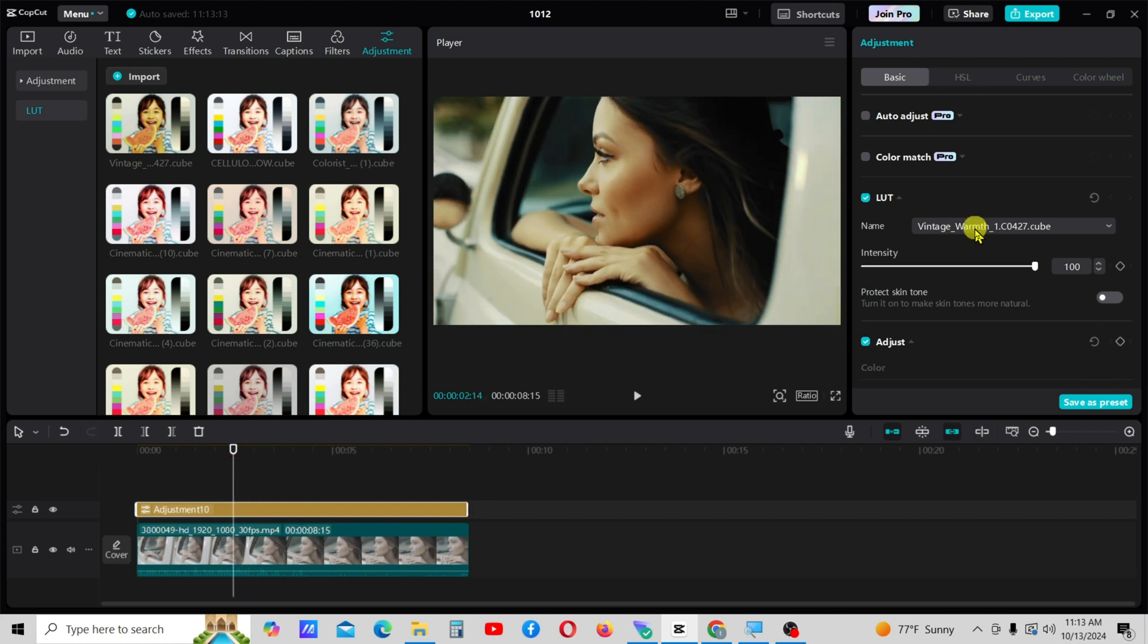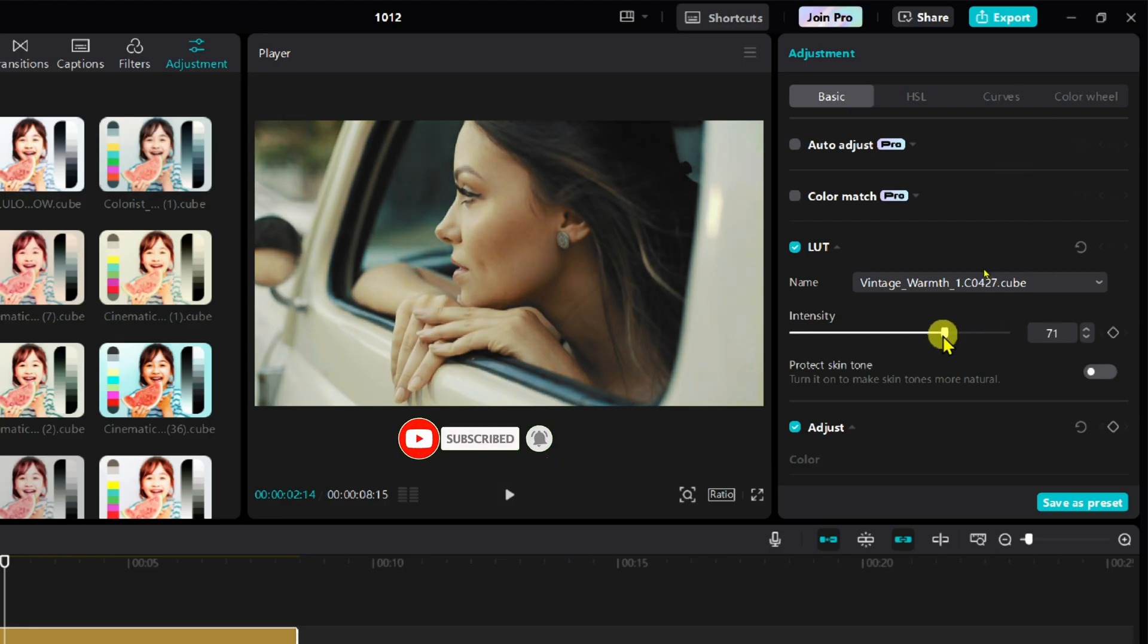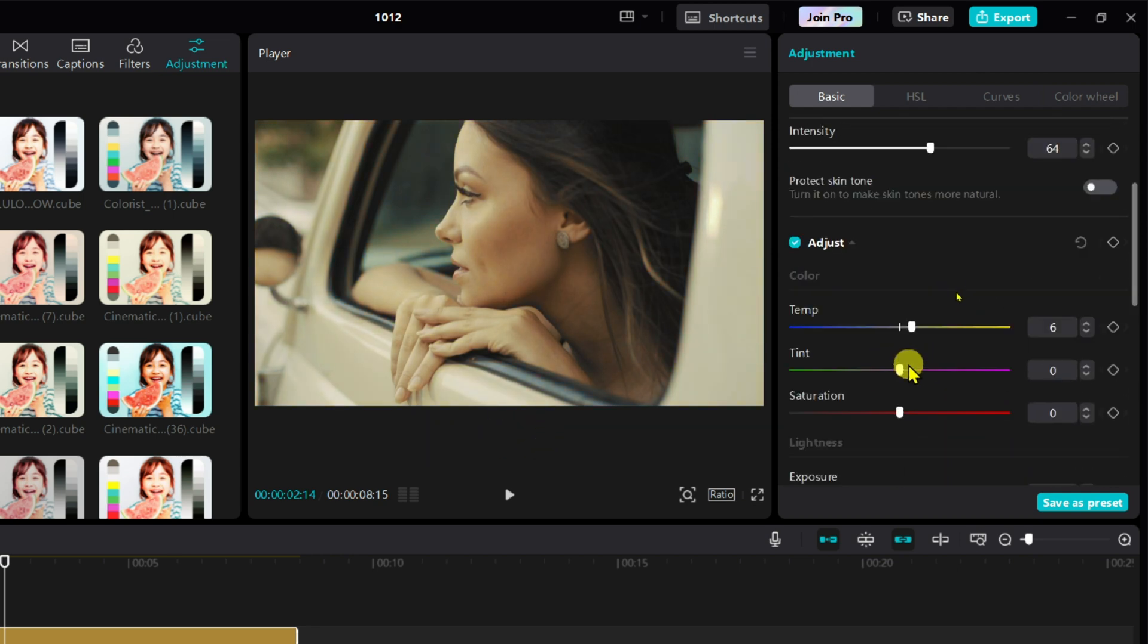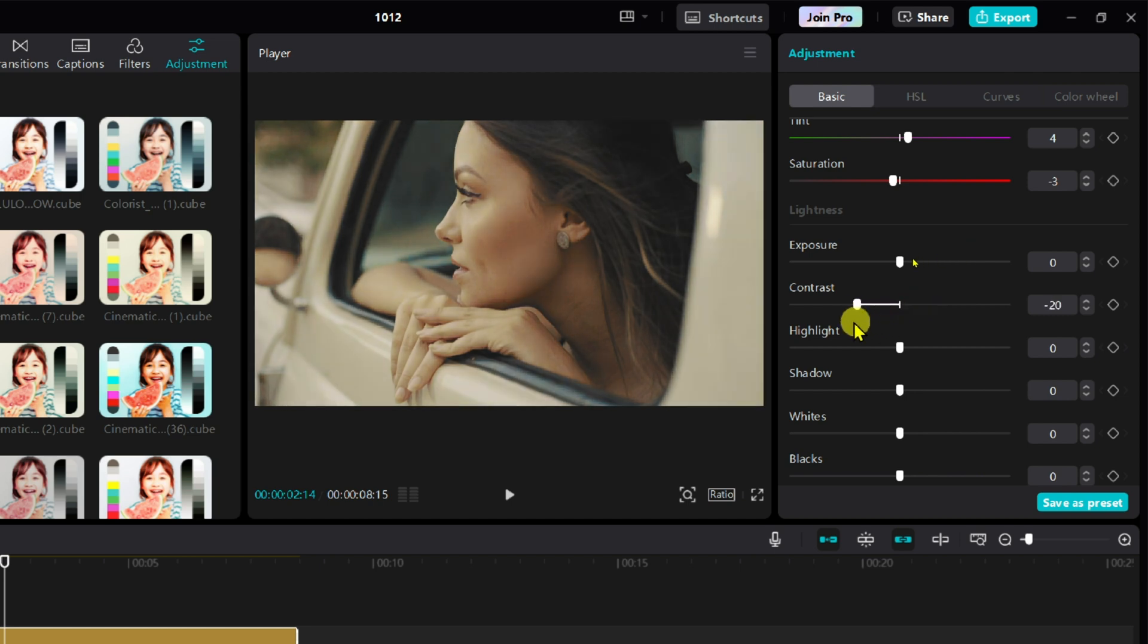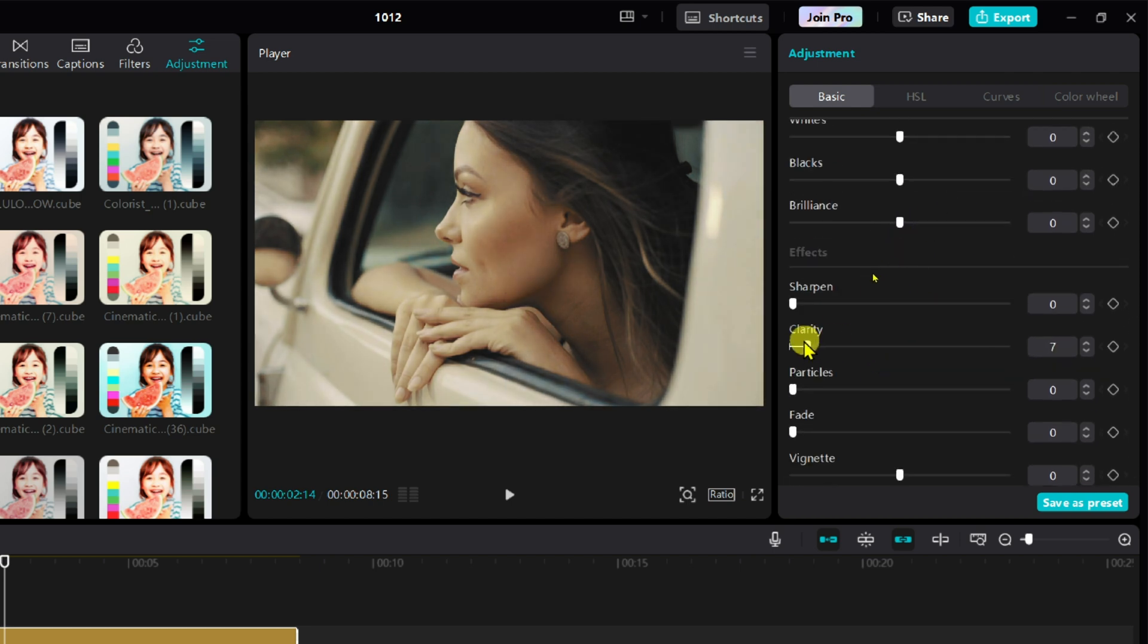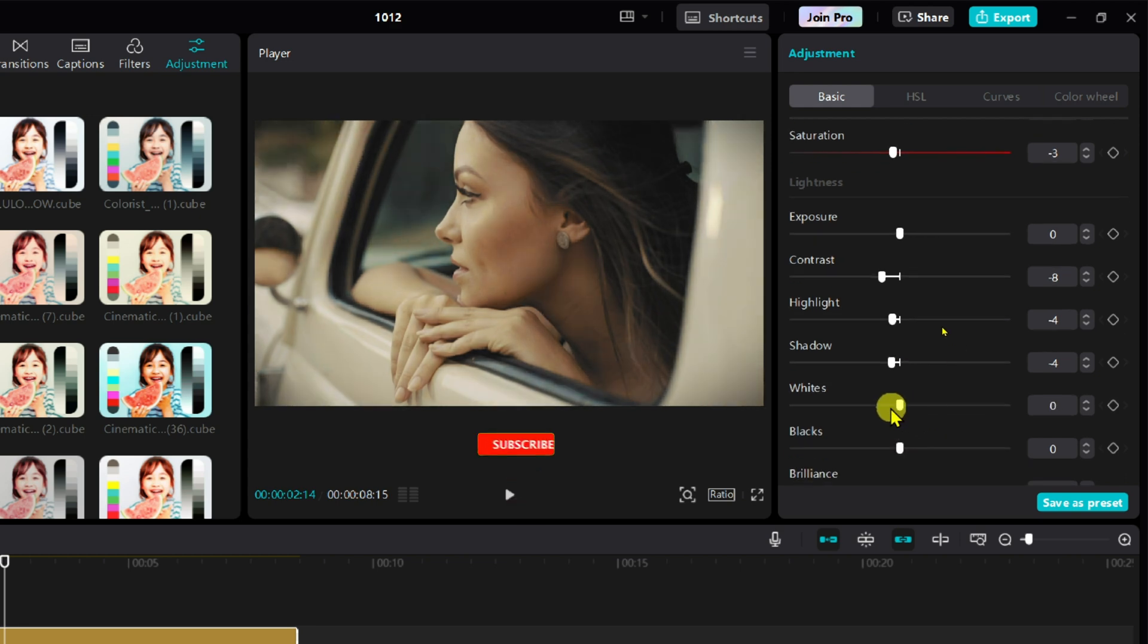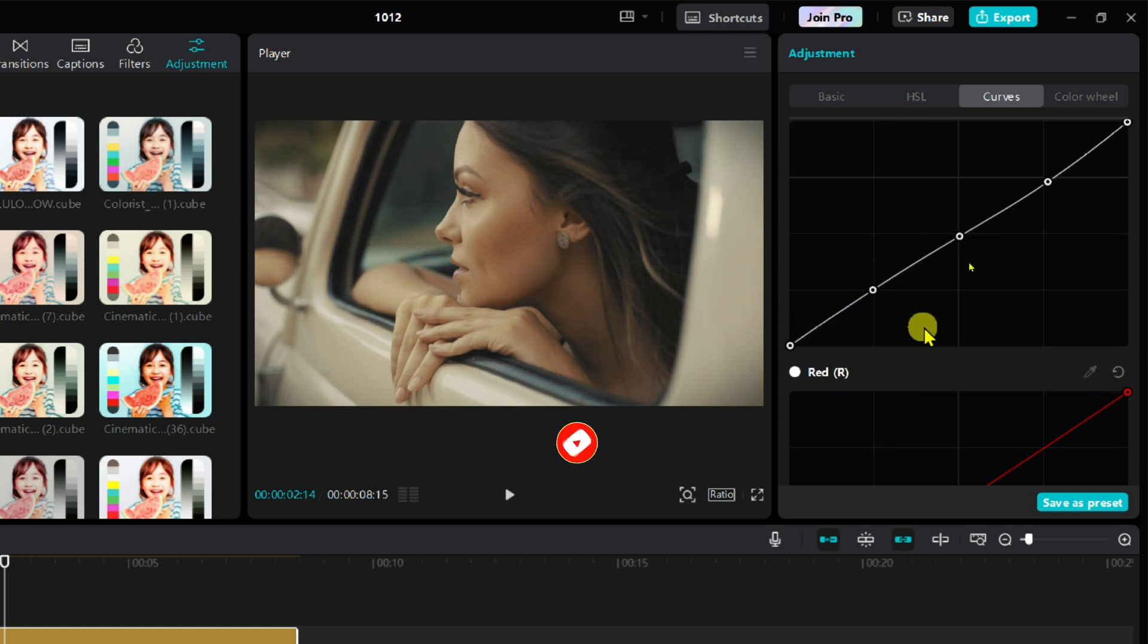You can reduce the intensity of the LUTs and adjust the other colors as needed.